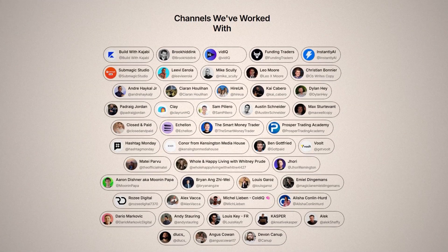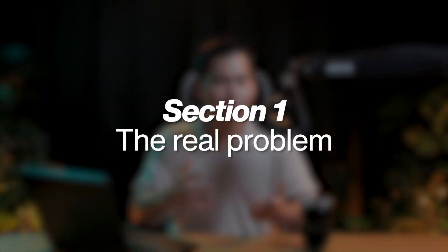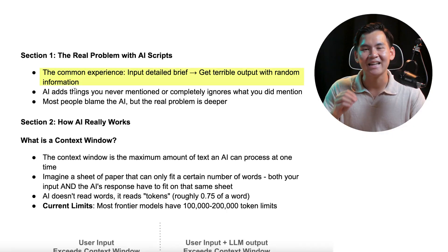My name is Brian and I've written scripts for some of the biggest educational channels on YouTube, gotten millions of views, and with it, millions of dollars. So this is a pretty common experience when I talk to most creators using ChatGPT or Claude to write their scripts.